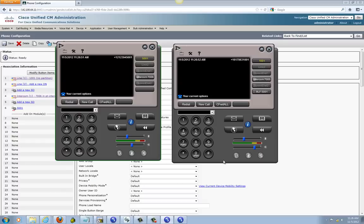That's pretty much it for the features we covered today in Cisco Unified Communication Manager. Thank you for watching this video — hope you follow up for other videos. Thank you.